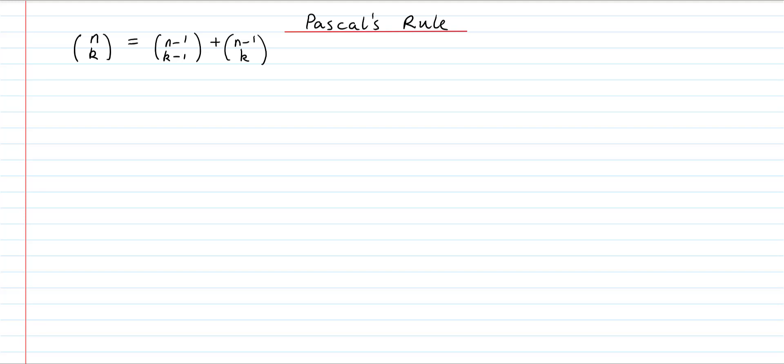In this video, we're going to have a look at Pascal's Rule and prove in a more conceptual way why this equation is true. Pascal's Rule is given by: n choose k is equal to n minus 1 choose k minus 1 plus n minus 1 choose k. Before we go about proving it, we're going to look at a specific example so we can see clearly what is going on.